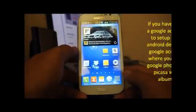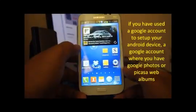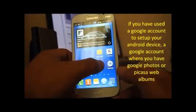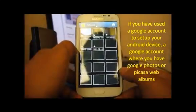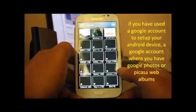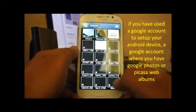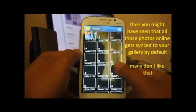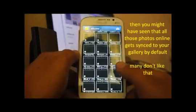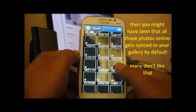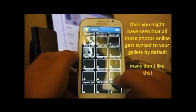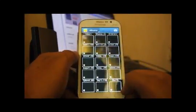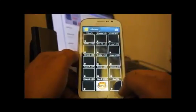When we set up our Android phone with Google accounts, the Picasa web albums also get automatically synced. Some people don't like this because it appears synced in their gallery.